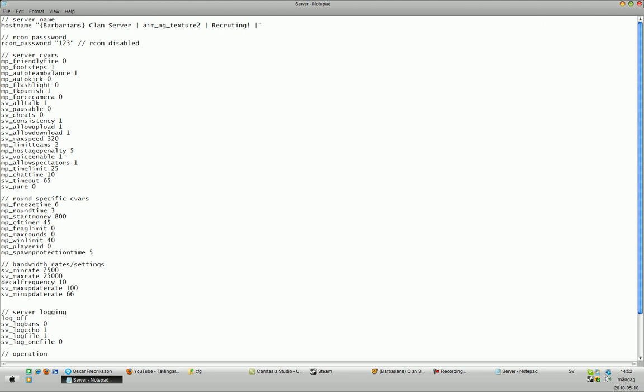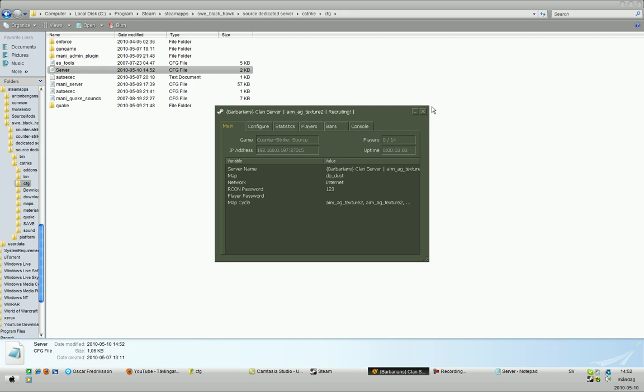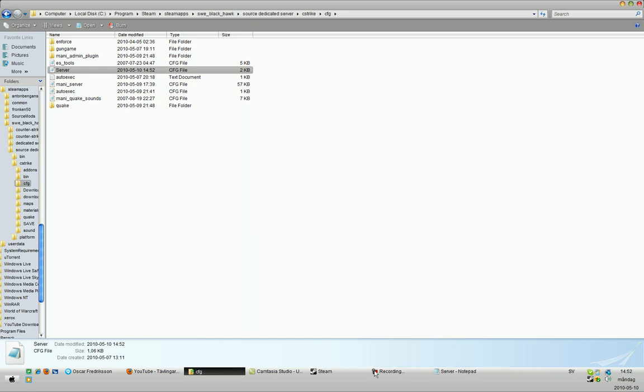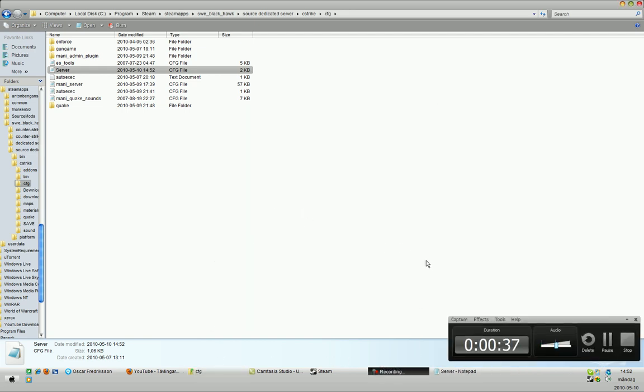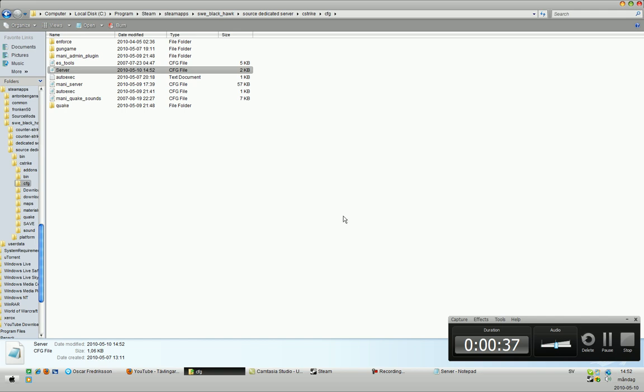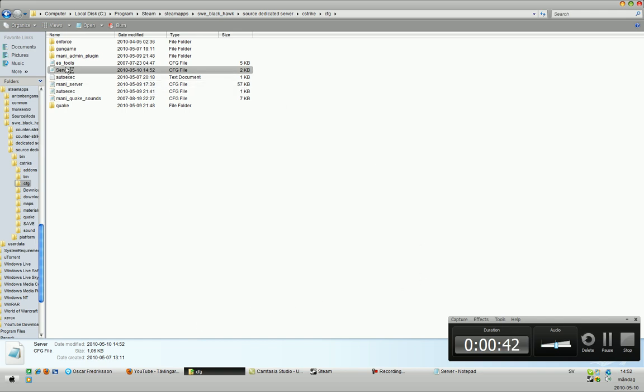And now the thing you have to do is restart your server. And everything should be done. It should work perfectly.